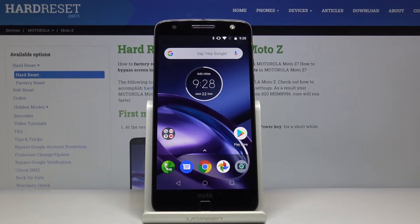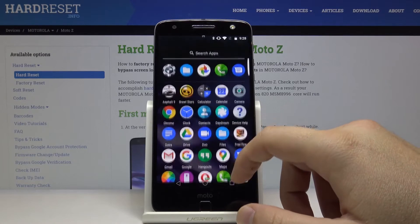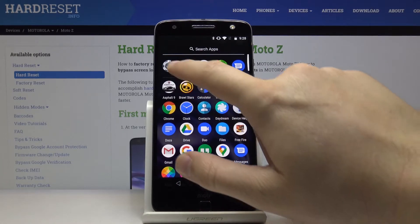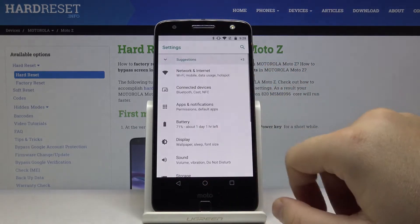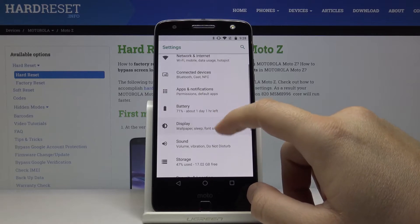Welcome. If you want to enter the vibration settings on your Motorola Moto Z, first move to the Settings.